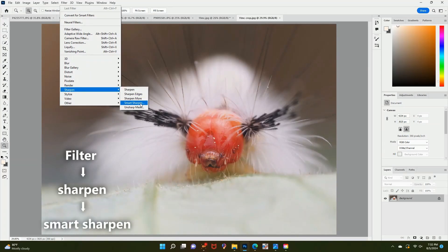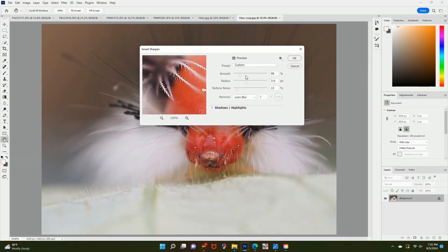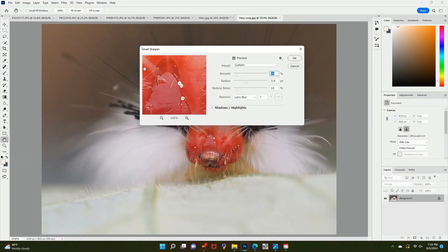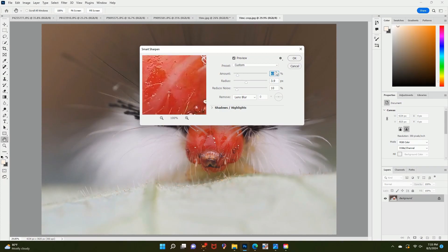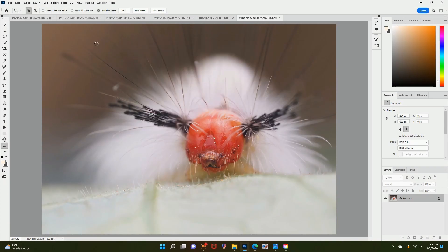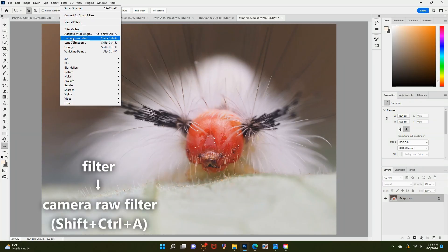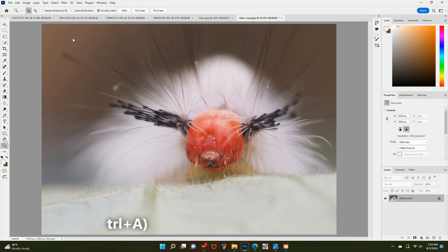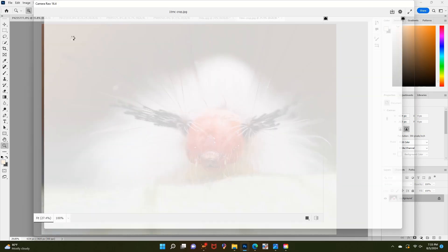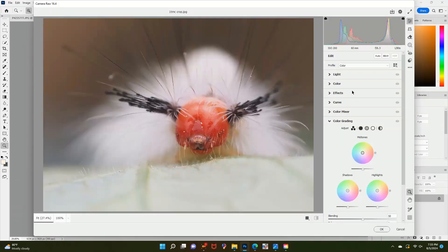The next thing I do is sharpen the image a little. I will just sharpen the whole image because my computer takes forever when I try to select just the subject to sharpen. Next, I go over to Camera Raw Filter. In here, I make adjustments to the colors, highlights, and textures. I'll increase the textures and clarity a little to make the details stand out better.